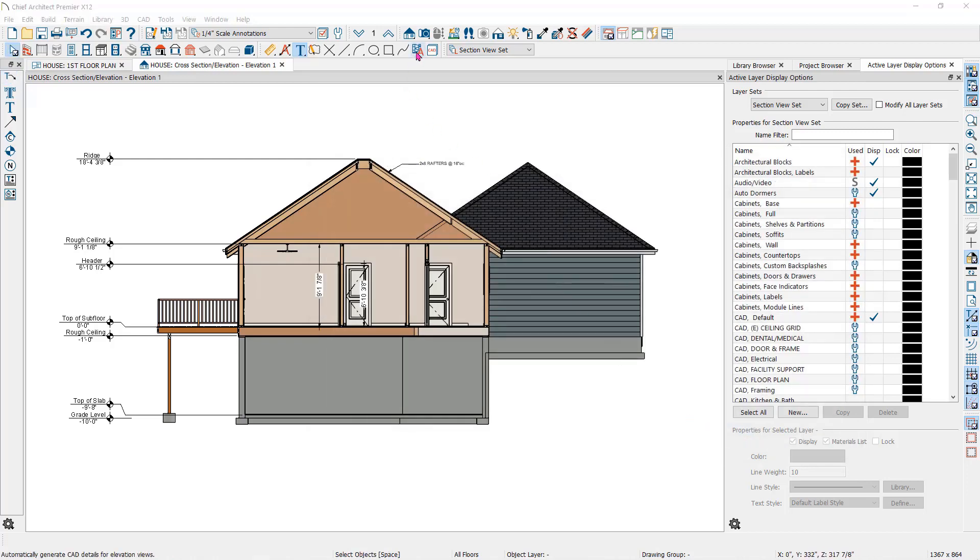You can add details like insulation and a concrete pattern automatically by using the auto detailing button here in the toolbar.